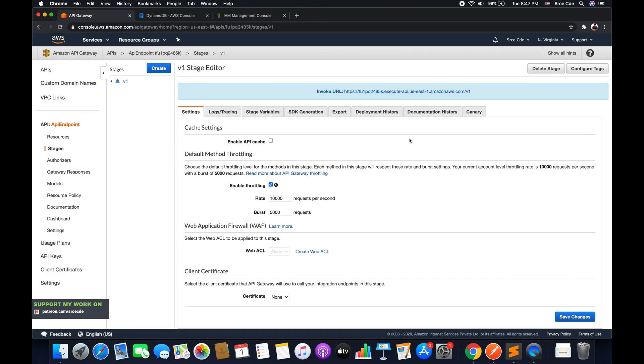Now before we go ahead and try to invoke this API, if you remember, we don't have the permission for delete item. So the API Gateway will not be able to perform that action on the DynamoDB table.